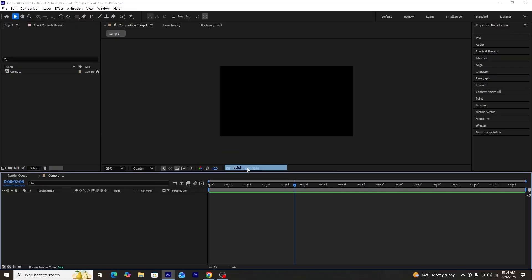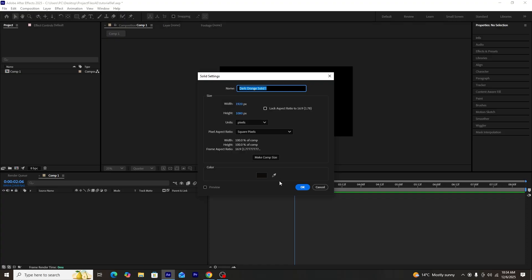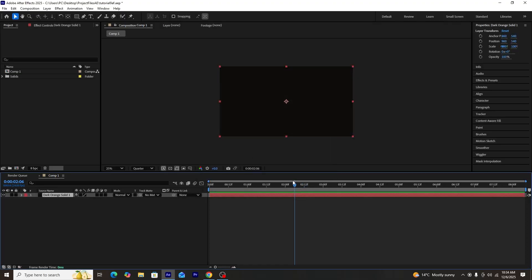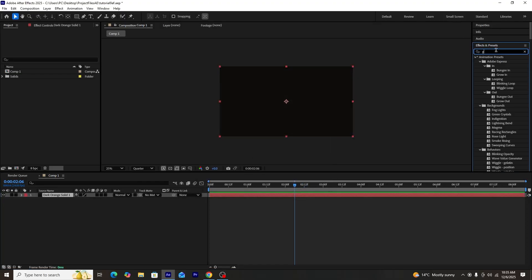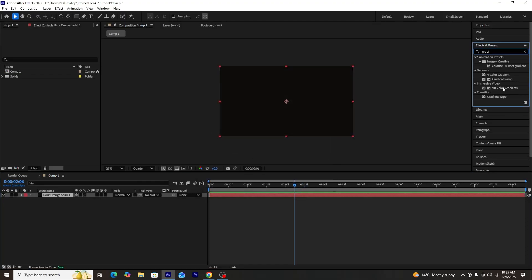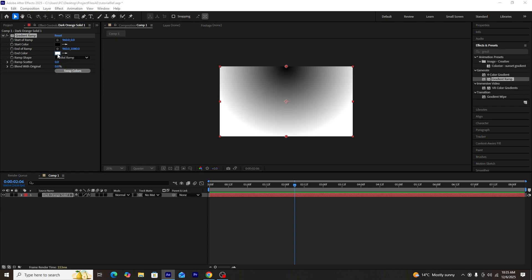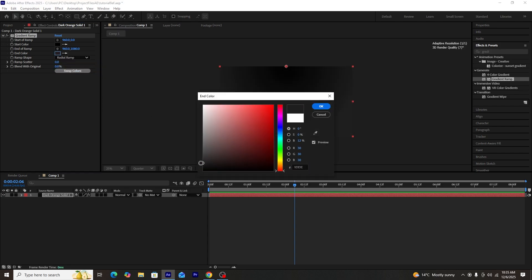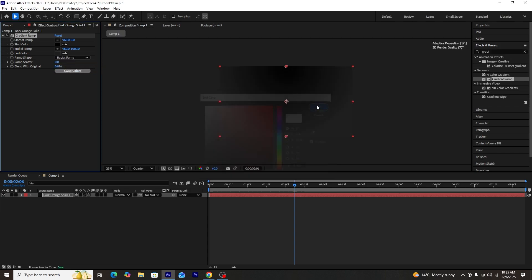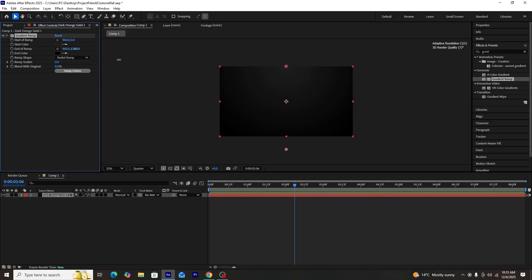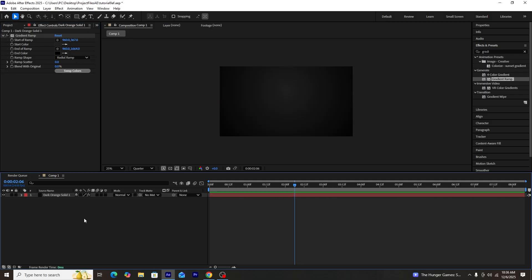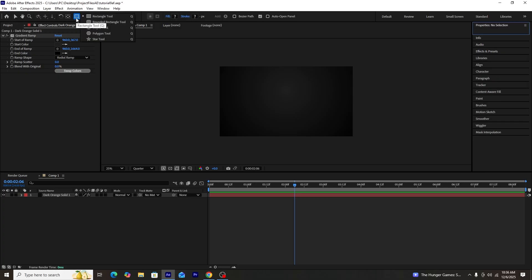First, we'll start by creating a new solid. Our composition will be in 1920 by 1080p format. Once our solid is created, we'll be adding a gradient ramp effect onto it. Next, we'll change the ramp shape to radial ramp and add darker colors to achieve a cinematic look, similar to what you can see on the screen right now.